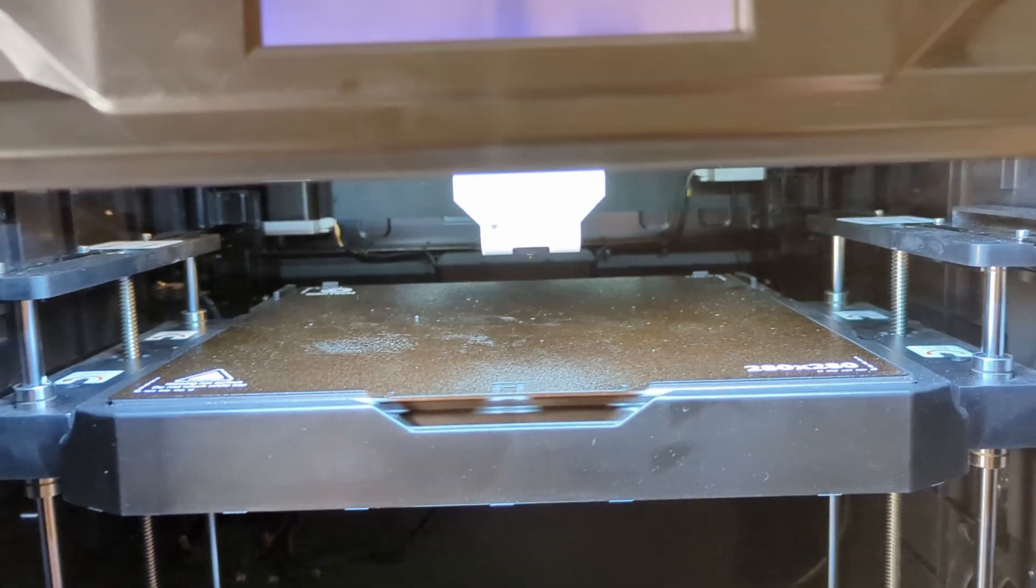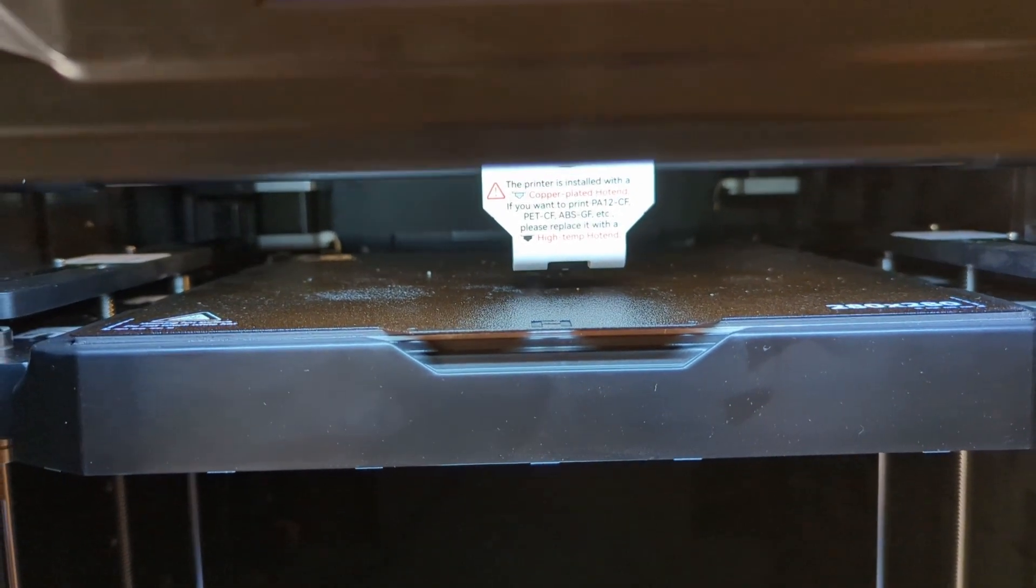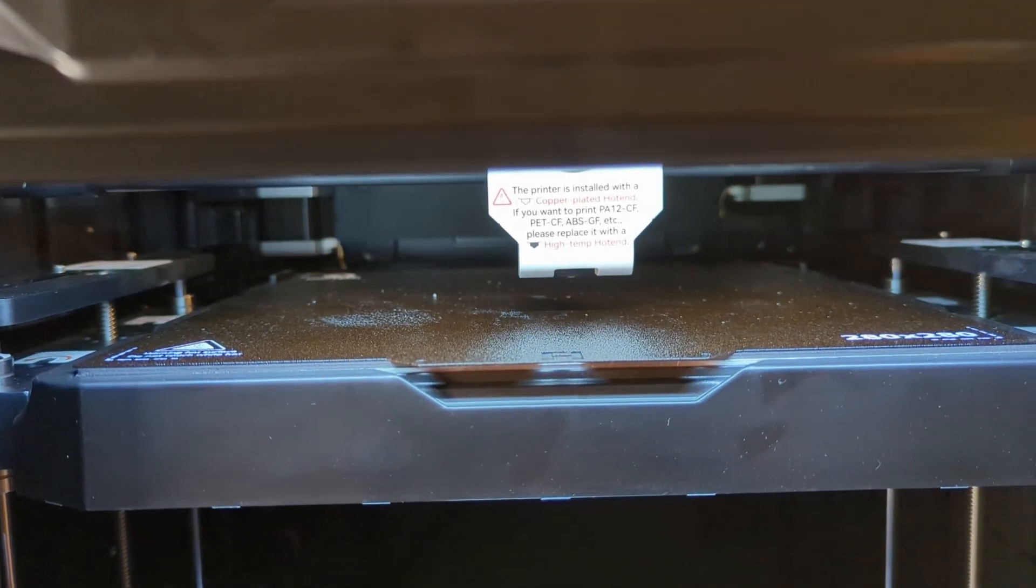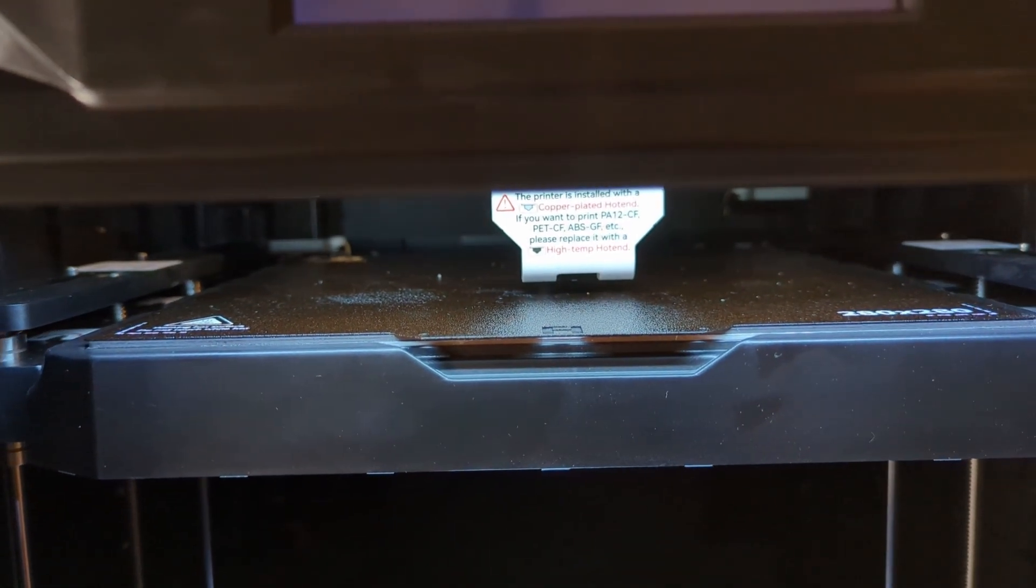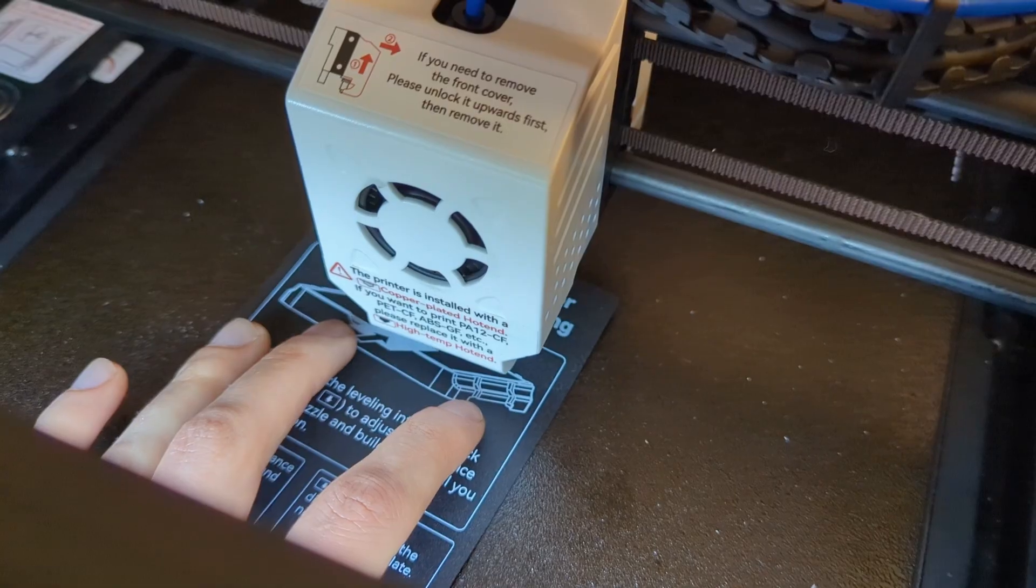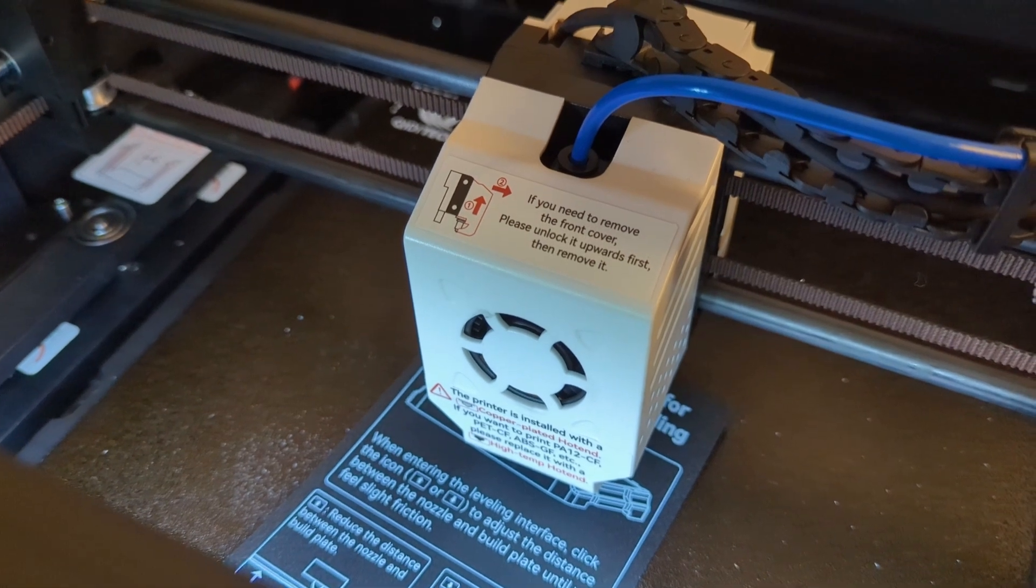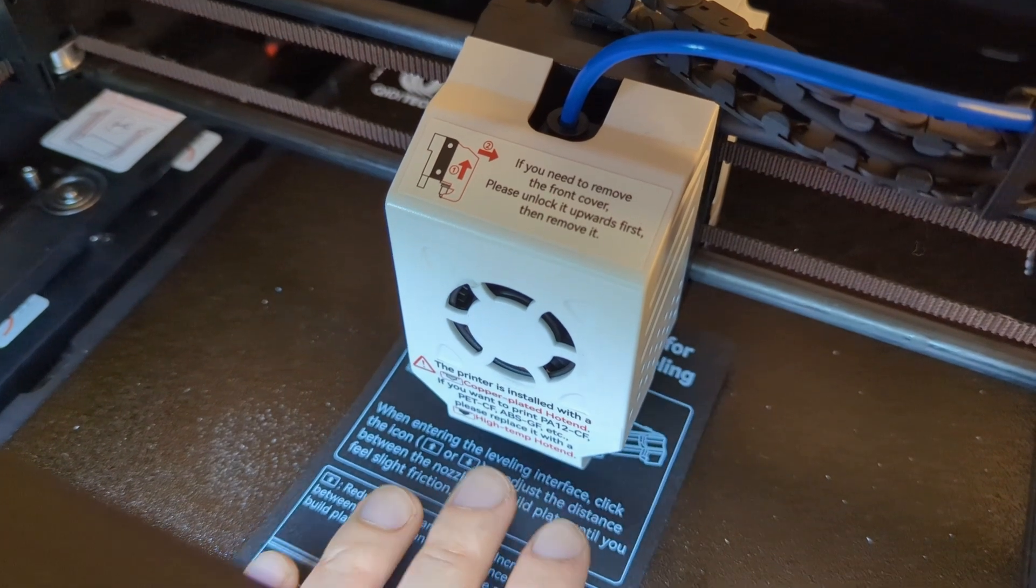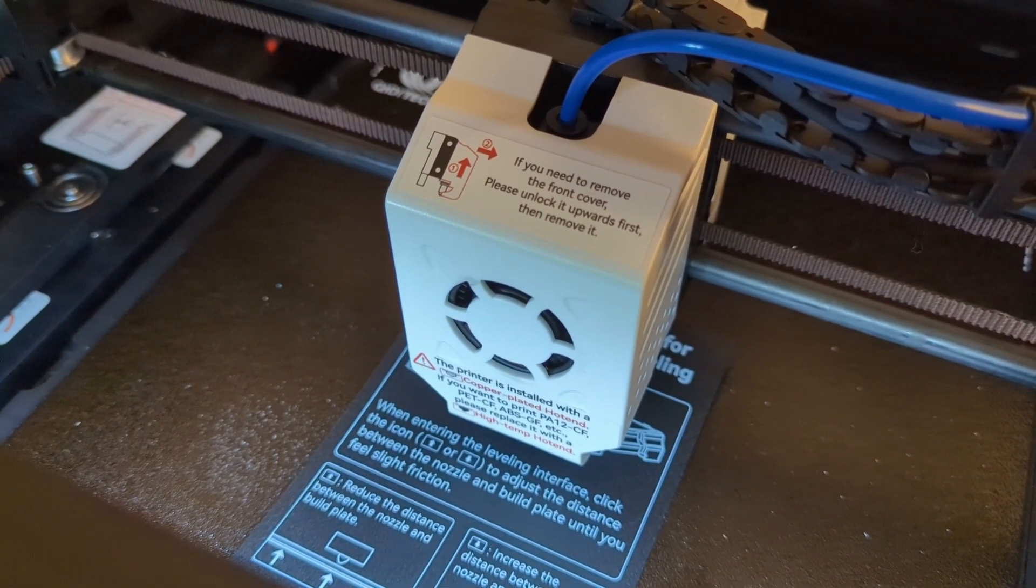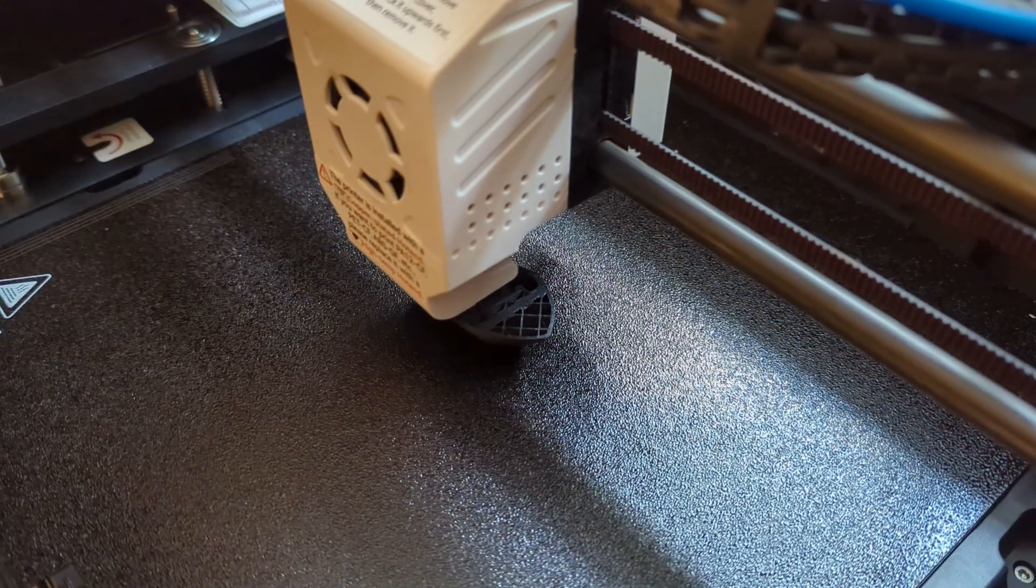Before we can start the first print, however, we first have to level and calibrate the printer. The X Plus 3 runs on Klipper, so the input shaper calibration is done automatically before the first print, but you have to level the bed manually. Or to be more precise, you have to set the Z offset manually. Leveling is done automatically as well. For setting the Z offset, you have to use this paper that is delivered with the X Plus 3. It is slightly thicker than normal paper, so you definitely have to keep this, or you are going to have a bit of an issue leveling this printer in the future. Once you are done with the setup, it's finally time to start the first print.